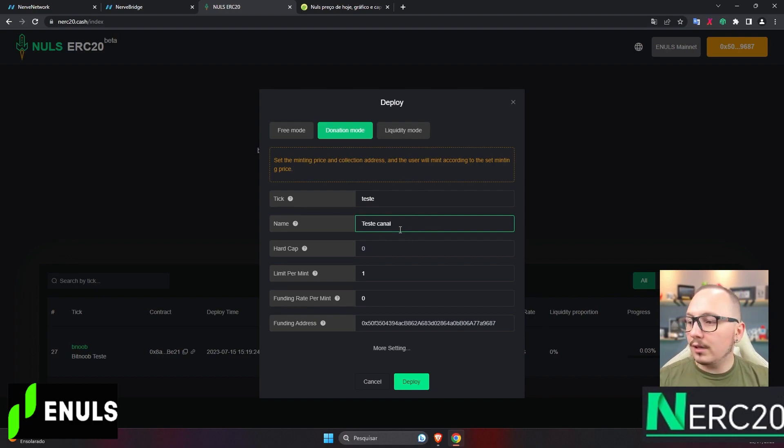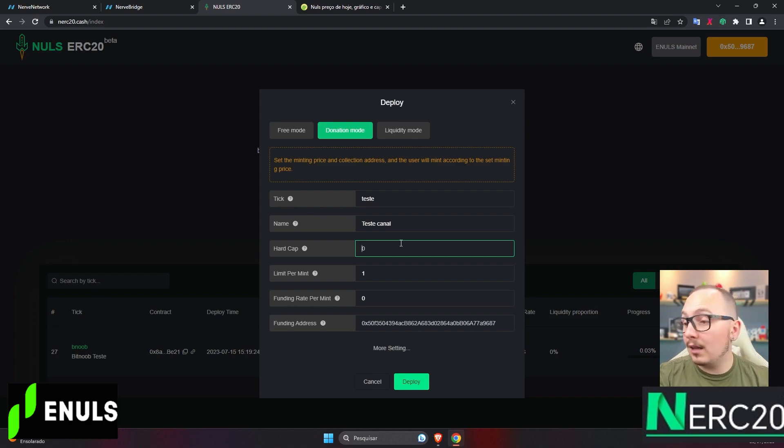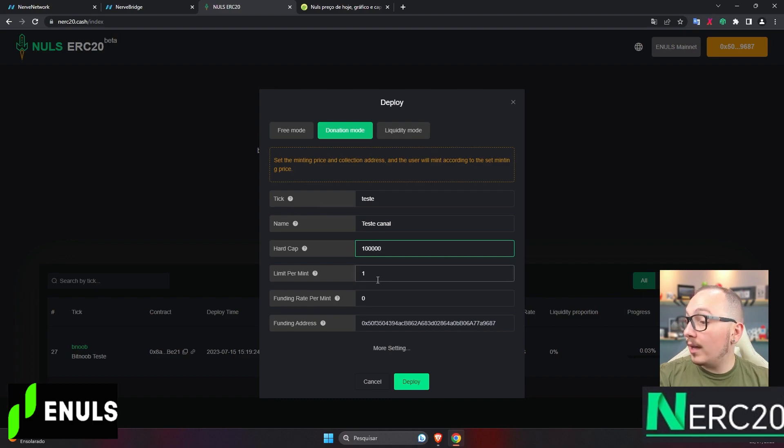Hard cap, it's the maximum supply, meaning how many tokens you want to exist in the market. I'll set the maximum supply to 100,000 tokens. That's the maximum supply I want for this example.